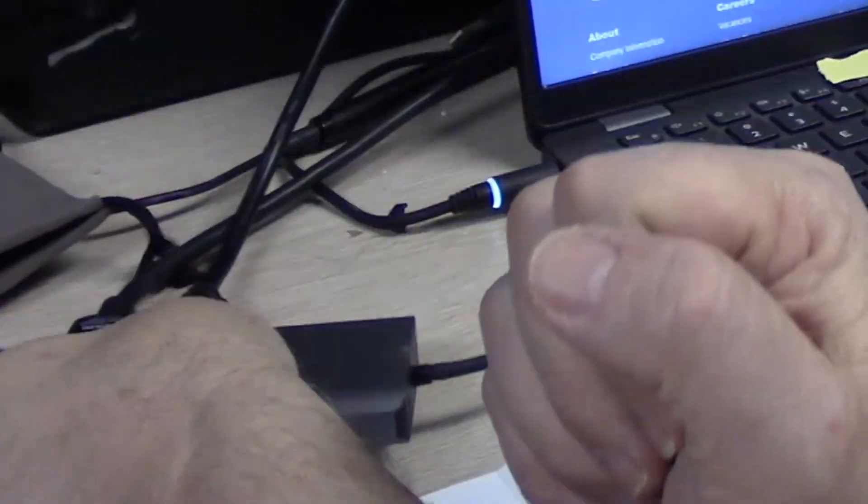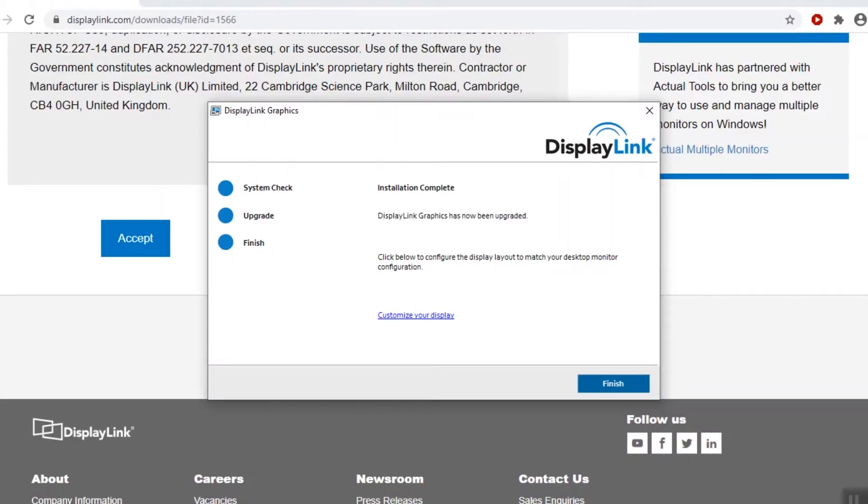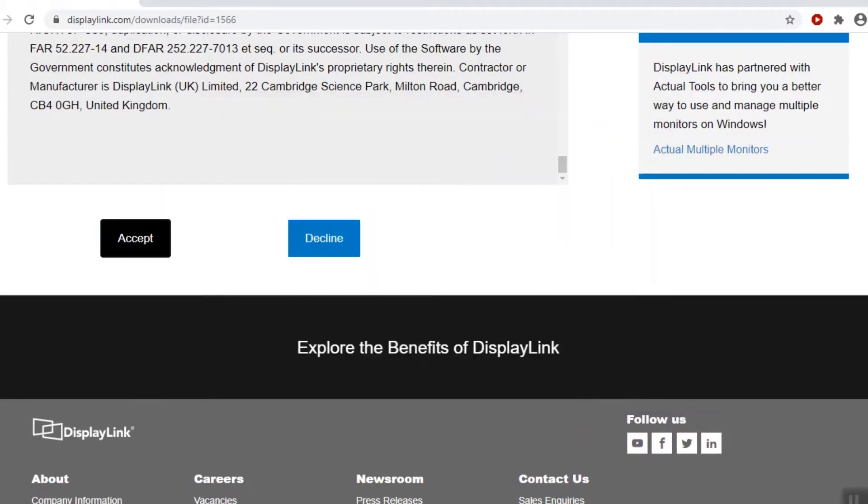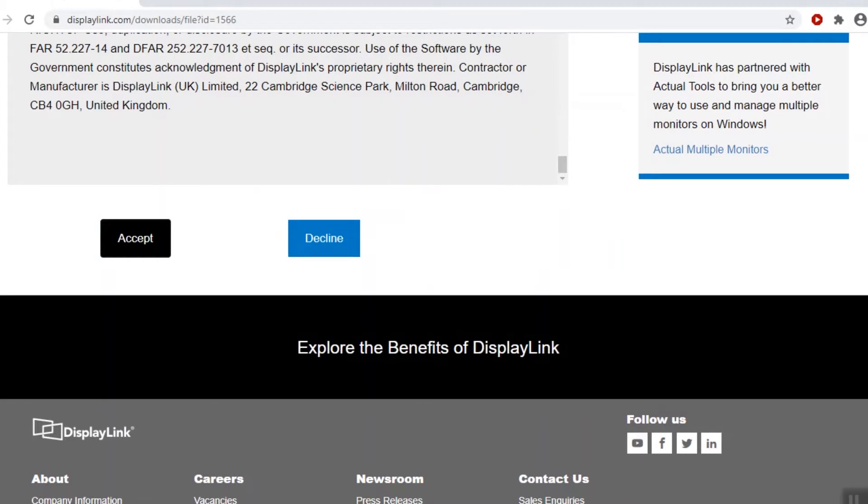Set that down right there and click finish.